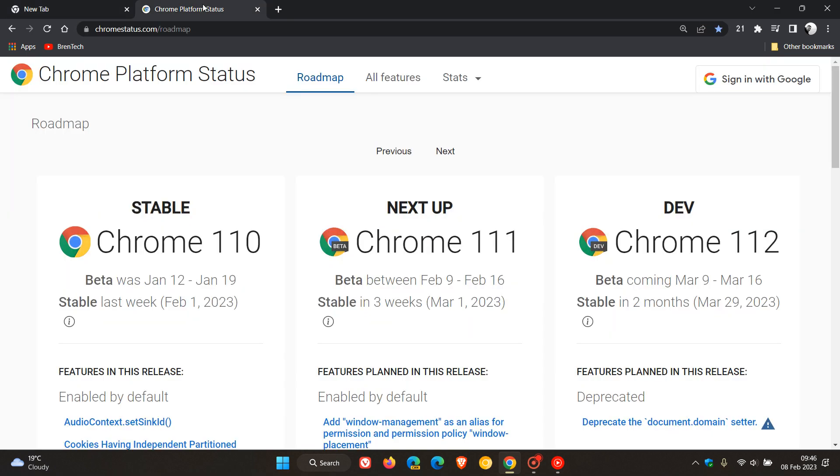And if you are interested, the next stable release, which will be Chrome version 111, will be made available in three weeks' time, rolling out on the 1st of March this year, 2023.